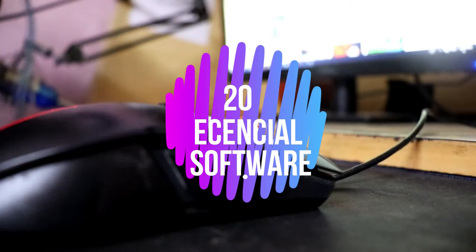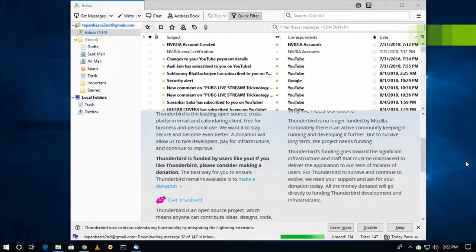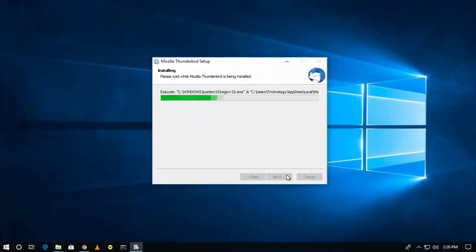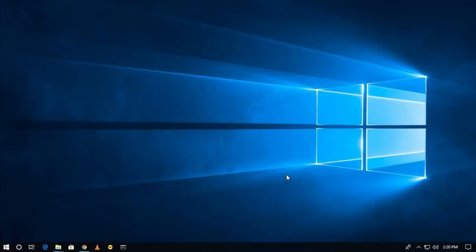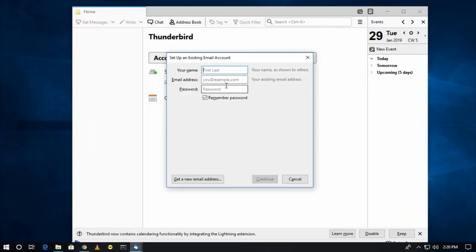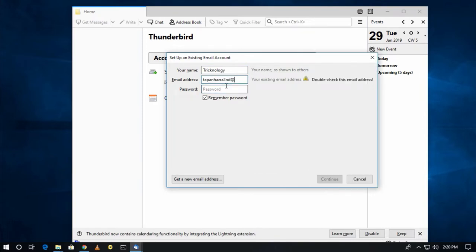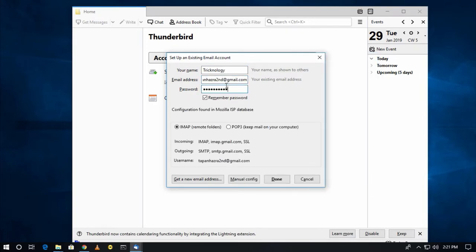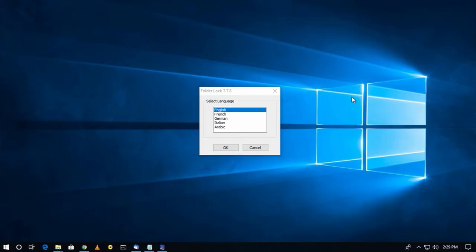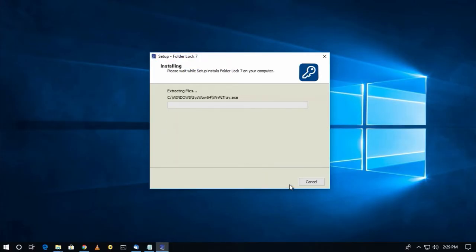Number one is Thunderbird, an email client software for Windows. This email client is free and open source with many features which help you to access your mail faster. This mail client supports different types of platforms like Linux and Windows.